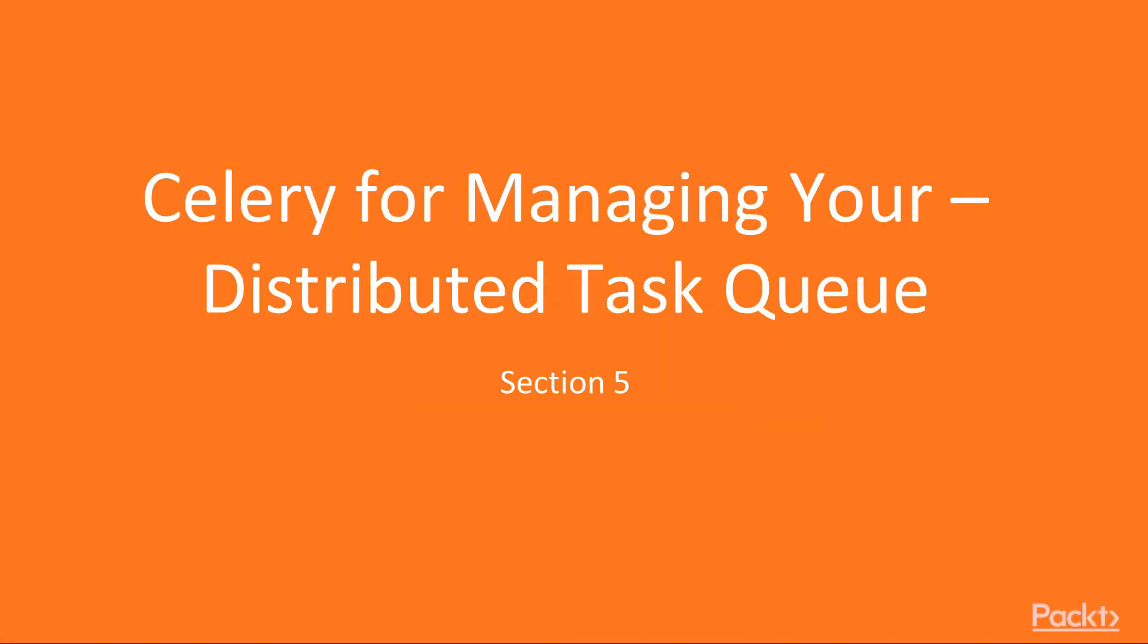Welcome to section Celery for managing your distributed task queue. In this section, we will learn how to use the Celery framework for building distributed task queues, an important component of distributed apps.